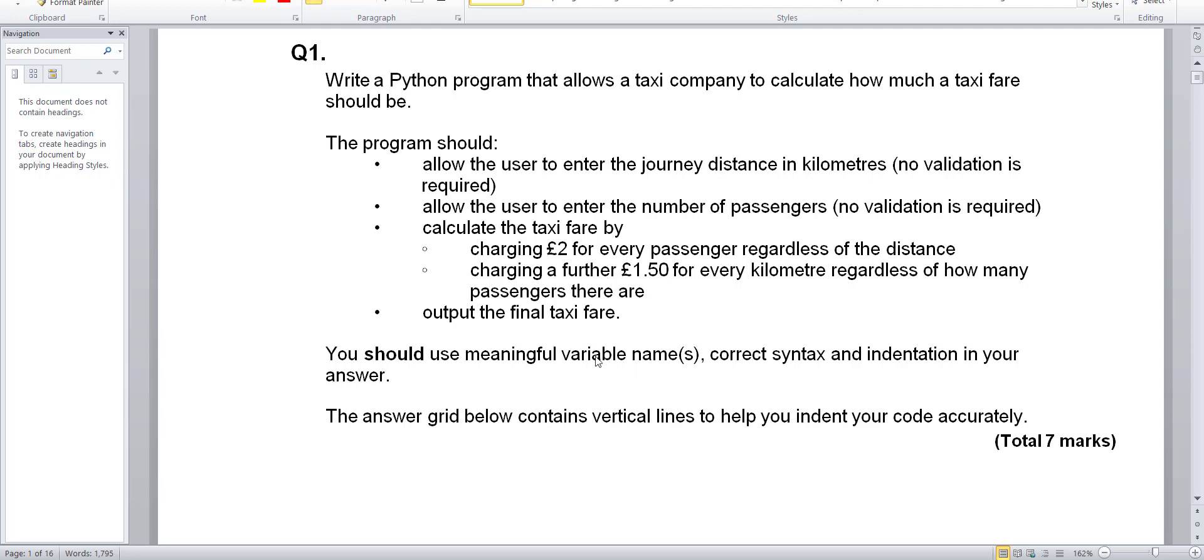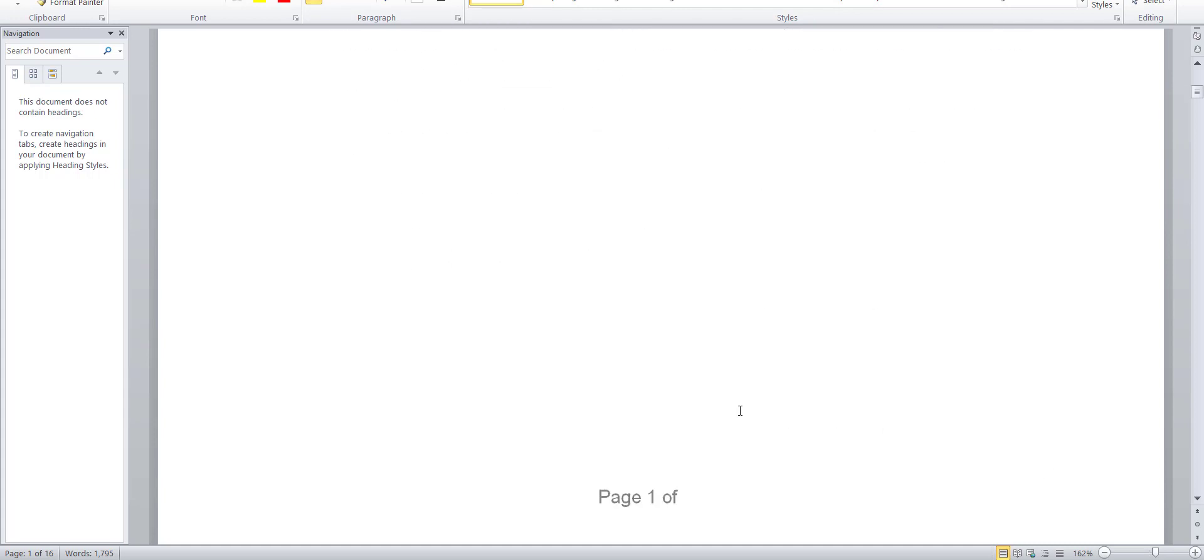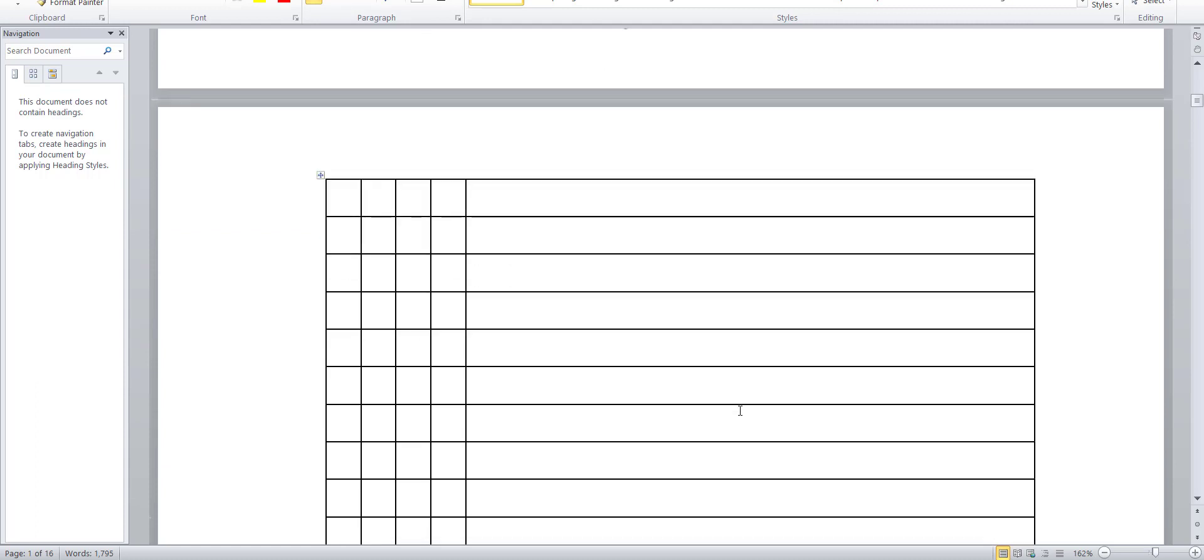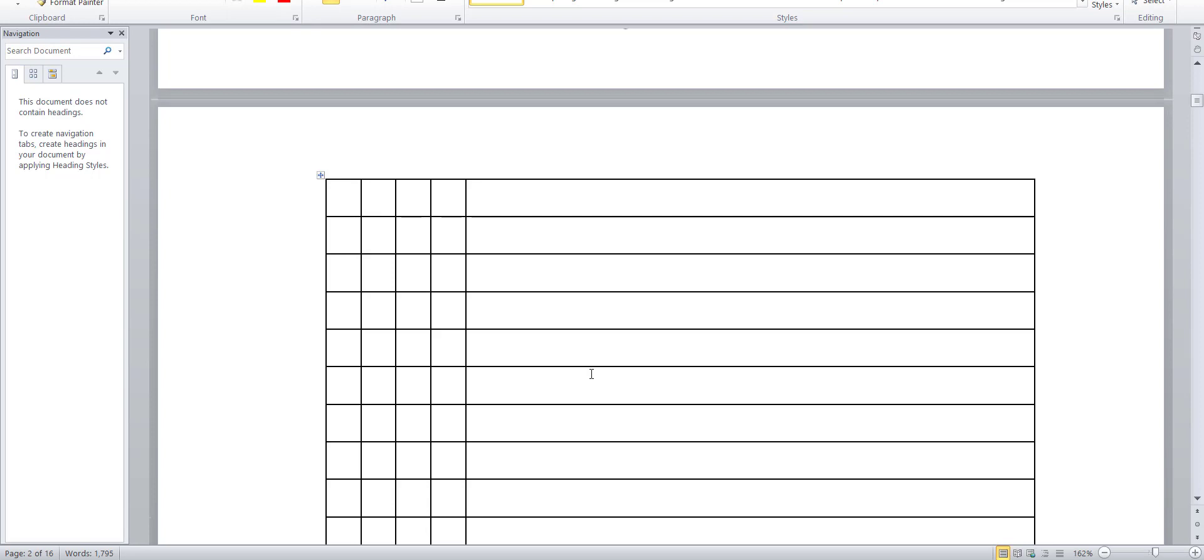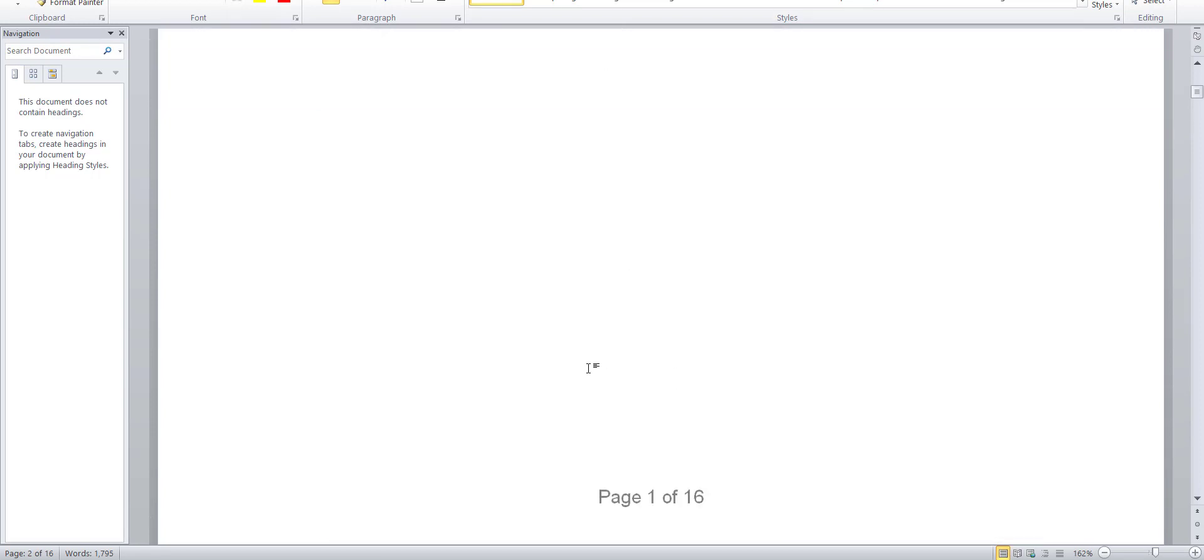It should use meaningful variable names, correct syntax and indentation in your answer. The grid below, this is a seven mark question. In the exam they would expect you to actually write the code to the best way you can.